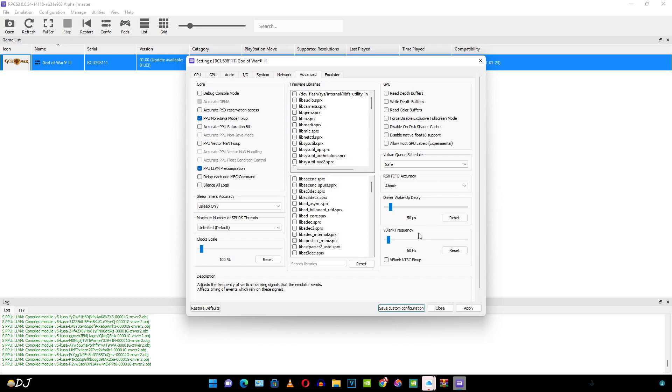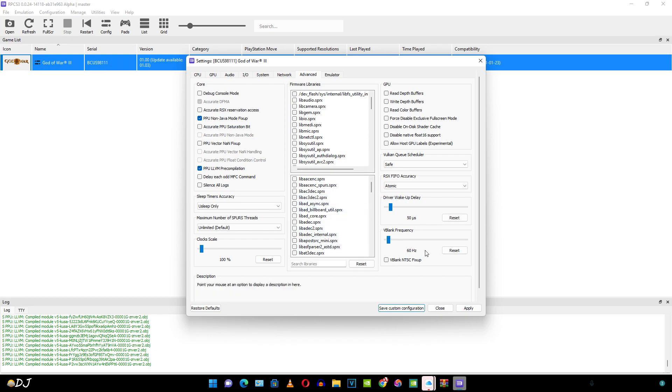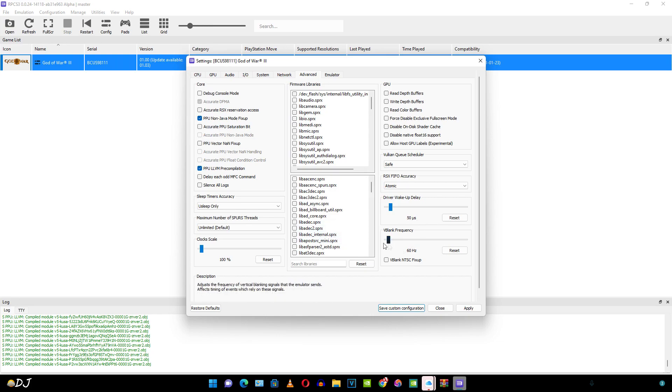Here we have another important setting. V blank frequency. It is usually increased in steps of 2 corresponding to the in-game FPS. For example, if you want to run a game at 60 FPS, you may have to increase the V blank frequency value to 120 Hz. Now high FPS can also be achieved by applying patches. In this case I'll be using patches instead of increasing the V blank frequency. Sustaining the high FPS entirely depends on your PC's hardware.